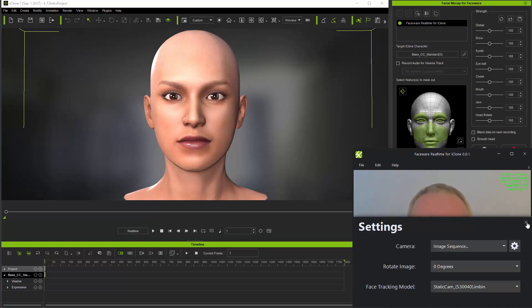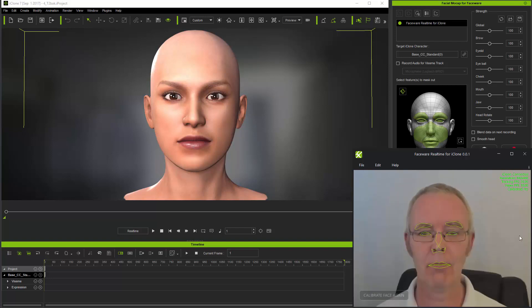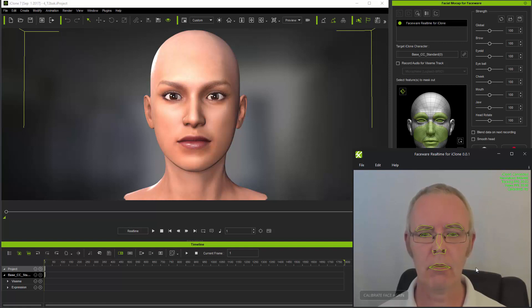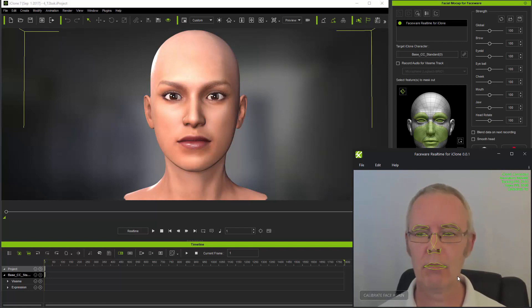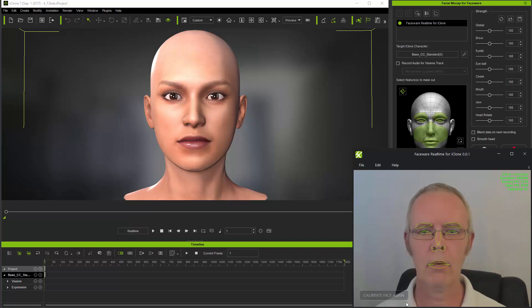Now with the PNG sequence loaded, you can see from the green marker lines that it's tracking the user's face already, but you still need to calibrate. This is why it's important to have a couple of seconds at the start of the video available in a calibration pose.